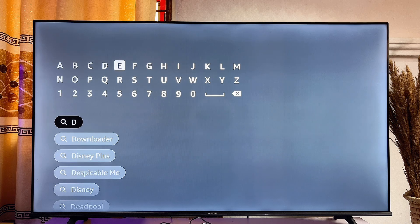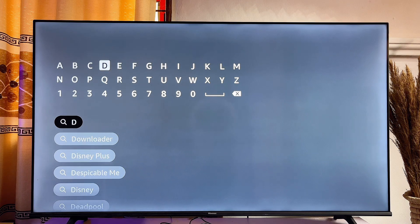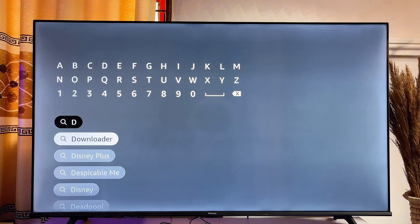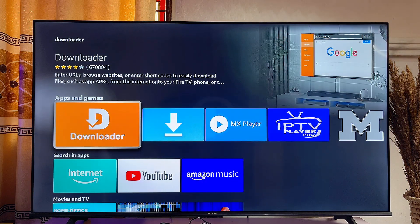You're basically going to be using the browser feature from this Downloader app. Come down and click on Downloader as suggested, and now you're going to find this Downloader app on the app store of your Fire Stick. Just go ahead and open it up from here.